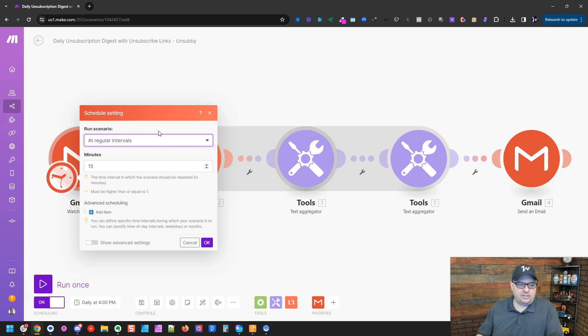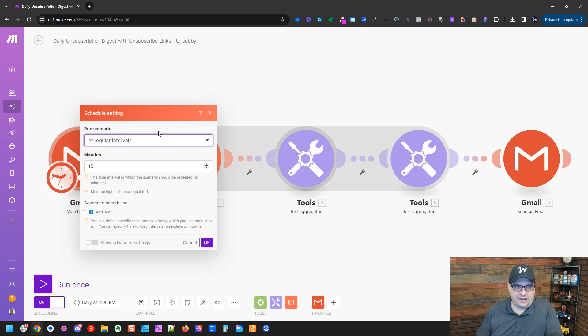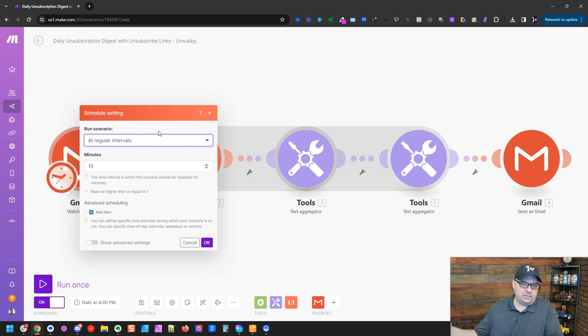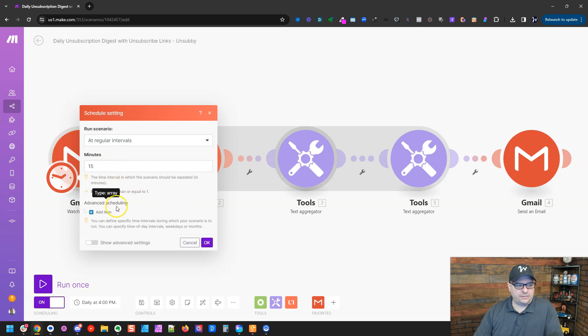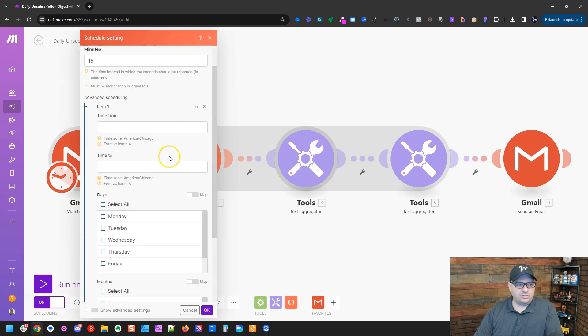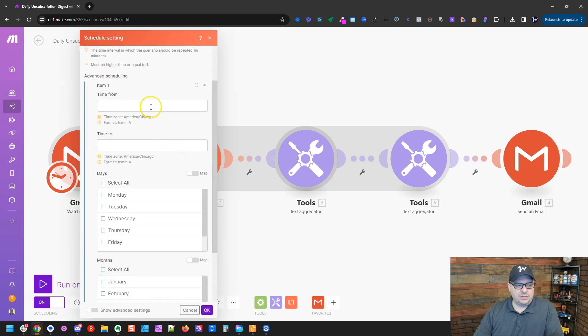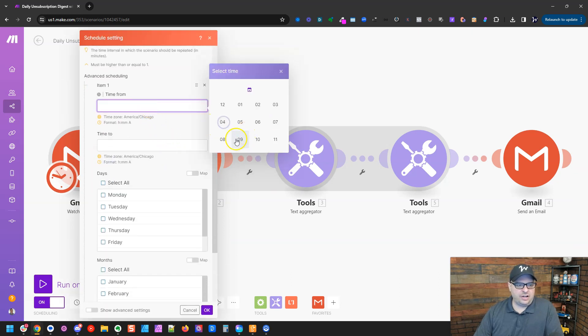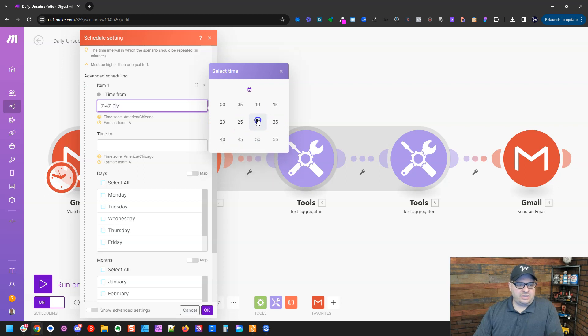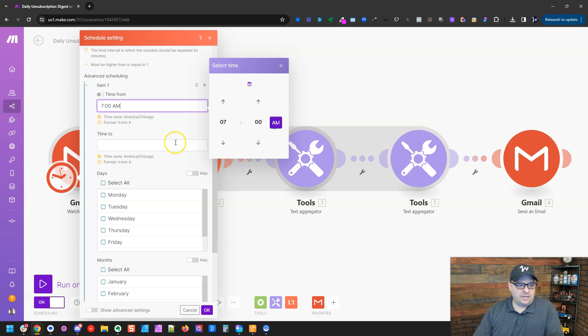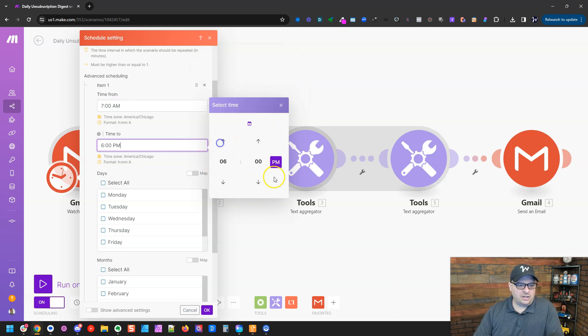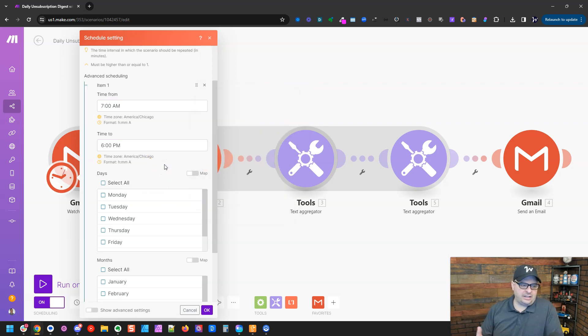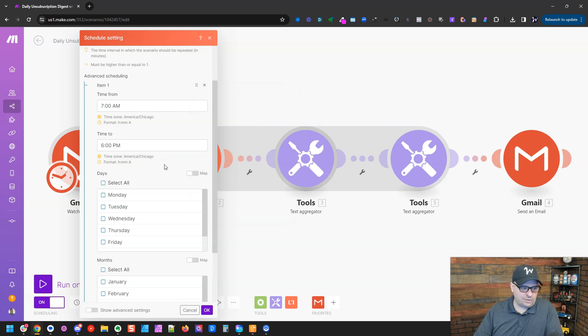I've seen situations where my clients want it to run every five minutes, but they're racking up huge usage when it probably doesn't need to run that often. The other thing you can do is if you need to run it often, you can go down here to advanced scheduling and tell it to run, let's say, from 7 AM until 6 PM, so that way it's only running during your regular business hours.